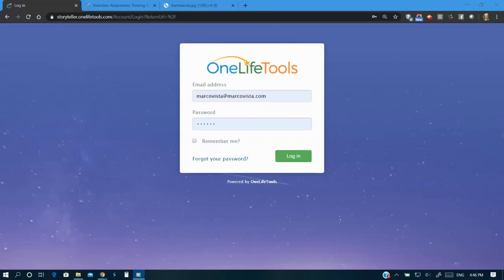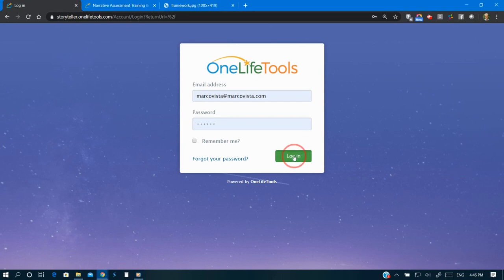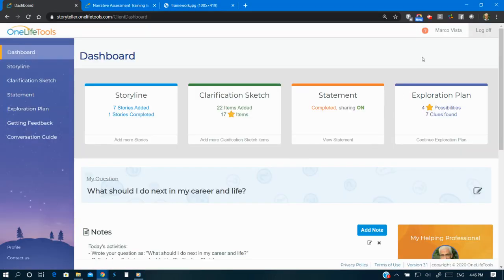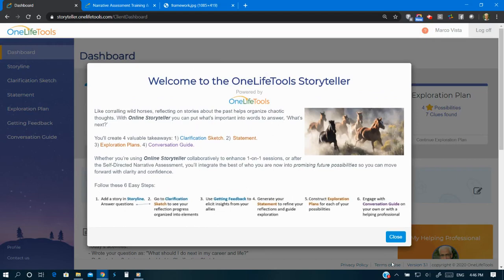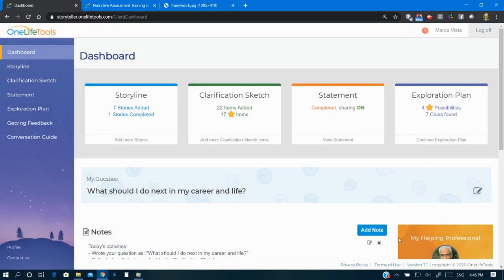People are so much more than a test score or self-reported set of interests and values. Online Storyteller is different from traditional test-and-tell assessments that ask a series of questions to produce a list of job titles.